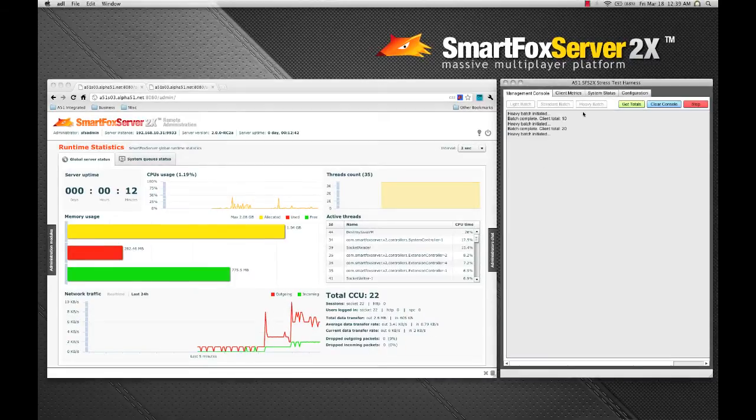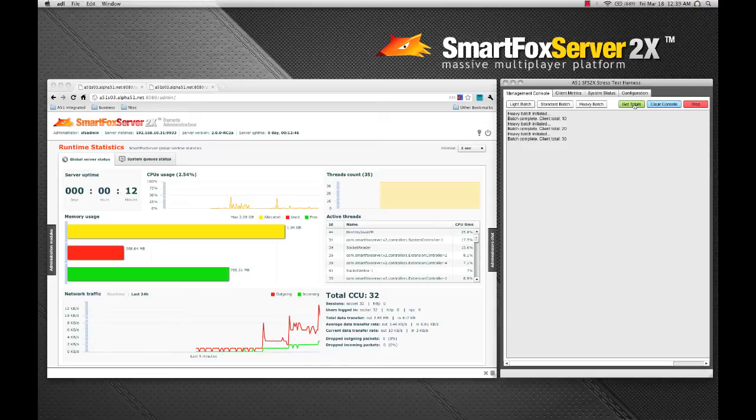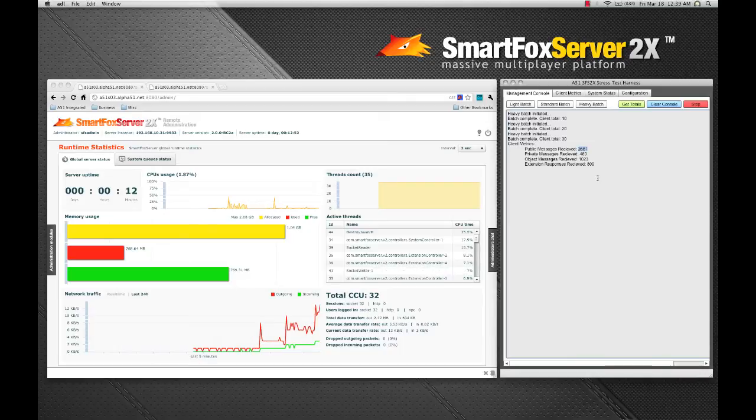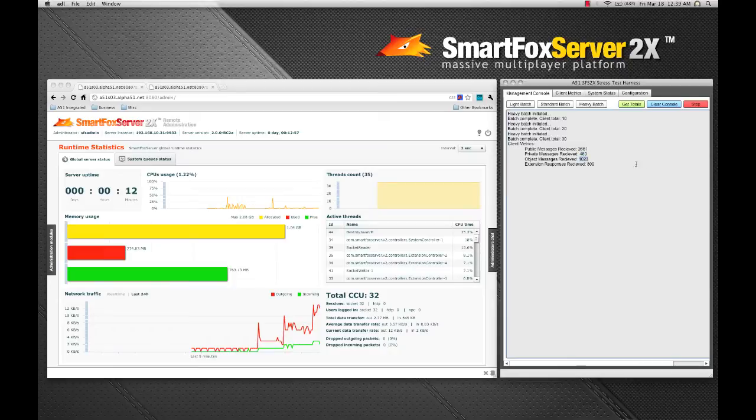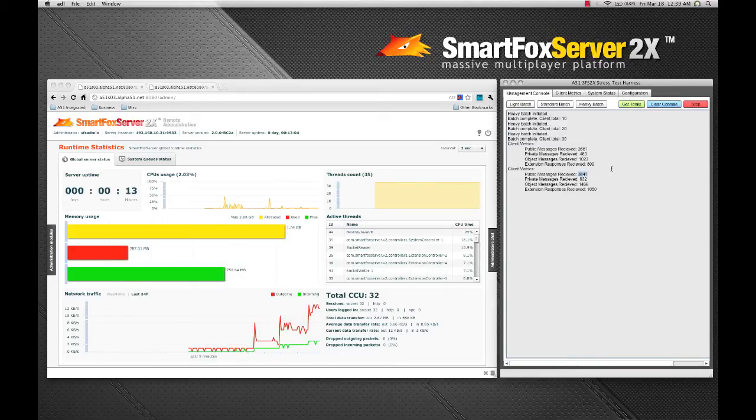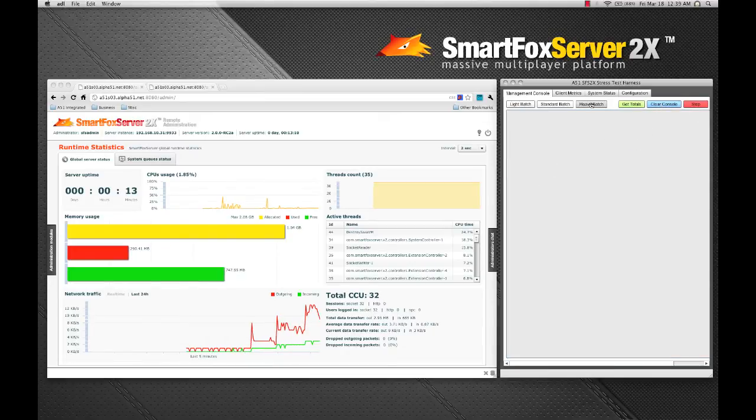So let's go ahead and add another batch of clients here. Now we've got 30. And I'm going to click this get totals button over here and you can see already we've received over 2,600 public messages, 480 private, over 1,000 object messages, and 809 extension responses. Let's do that again. You can see more than 1,000 public messages just since the last dump. So I'm going to clear that right now.